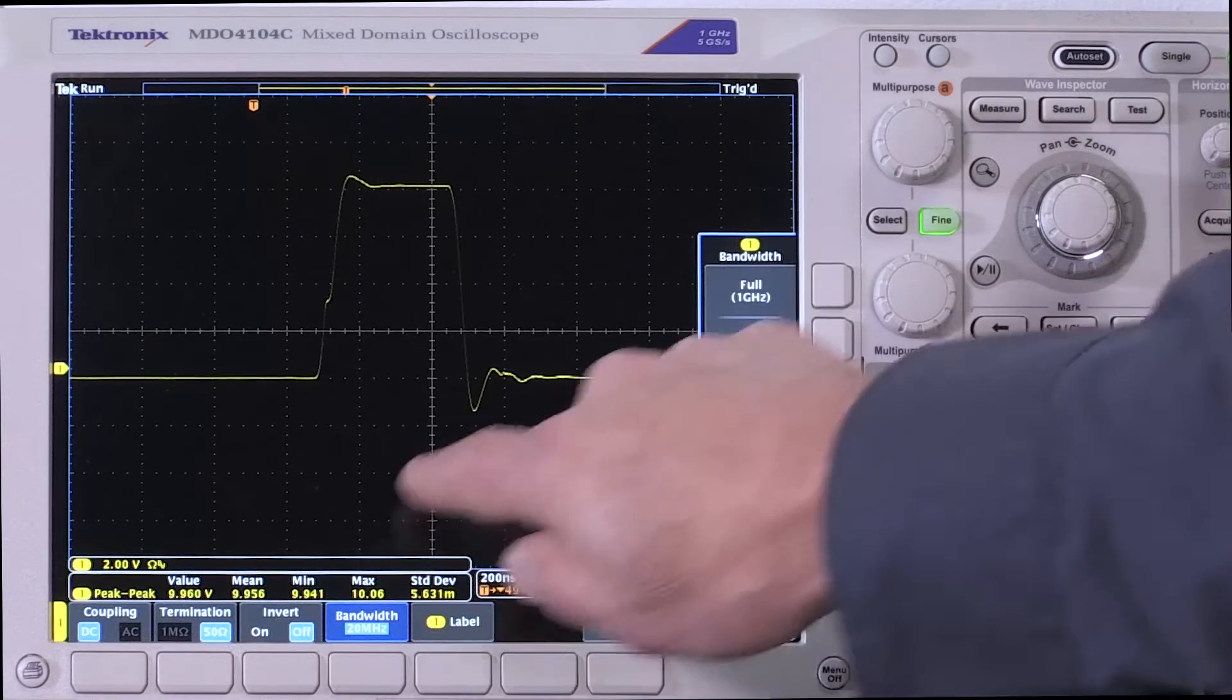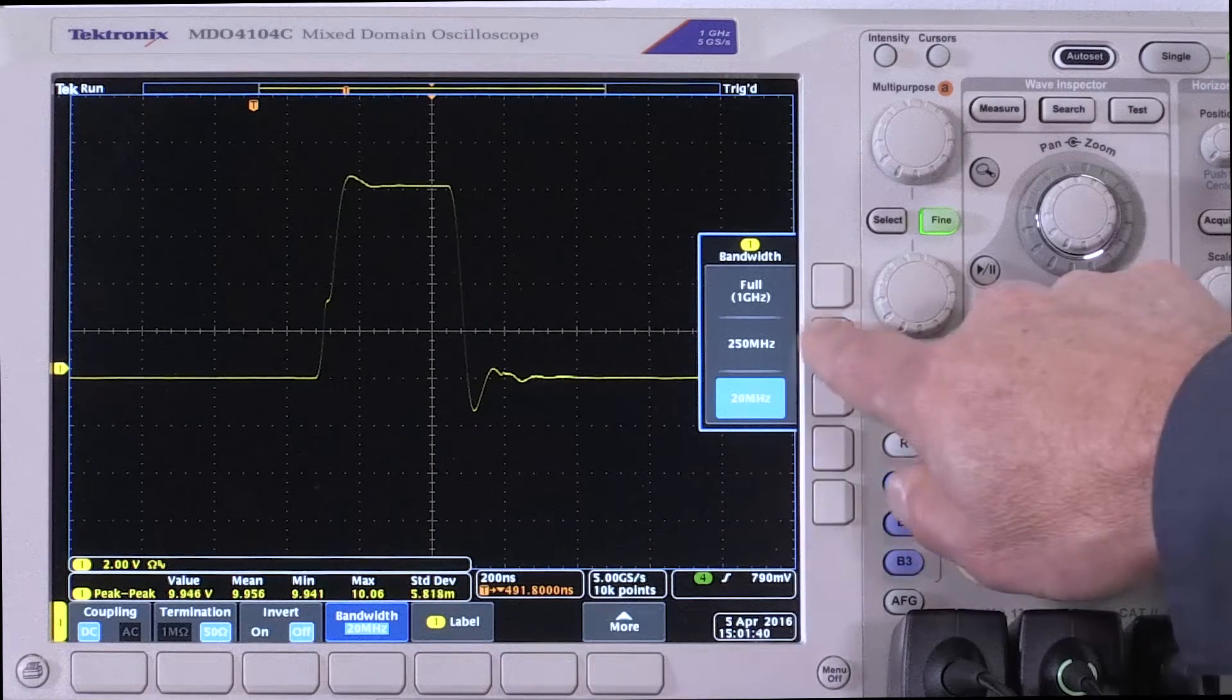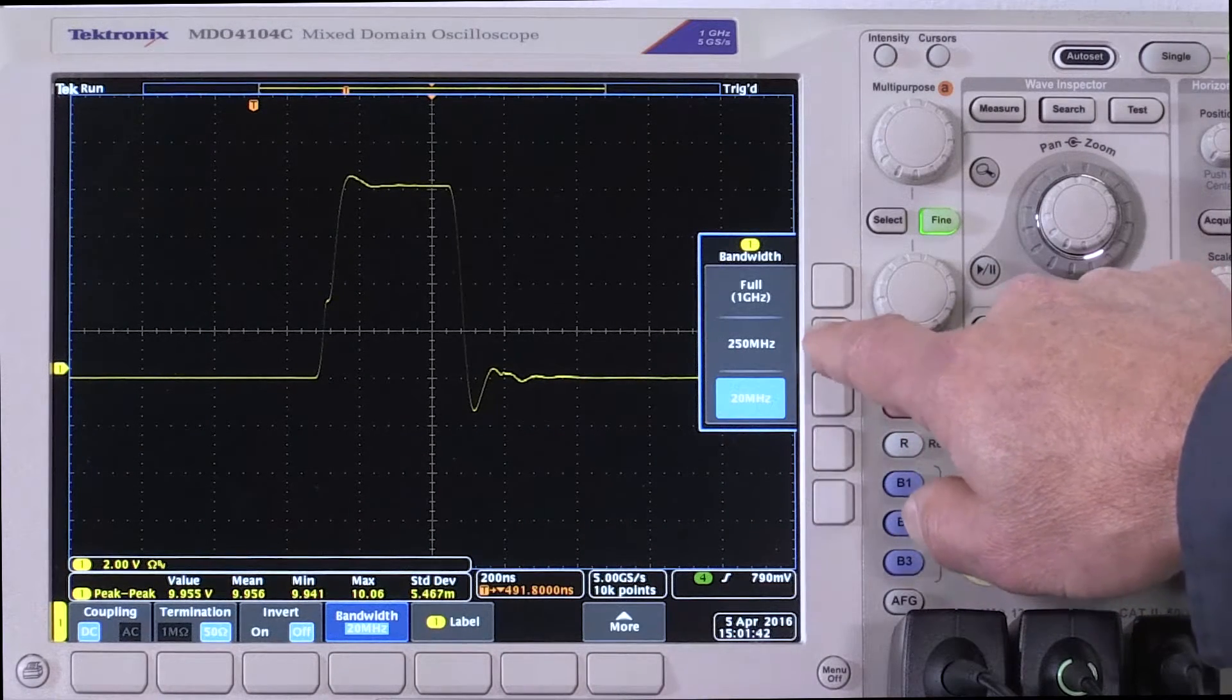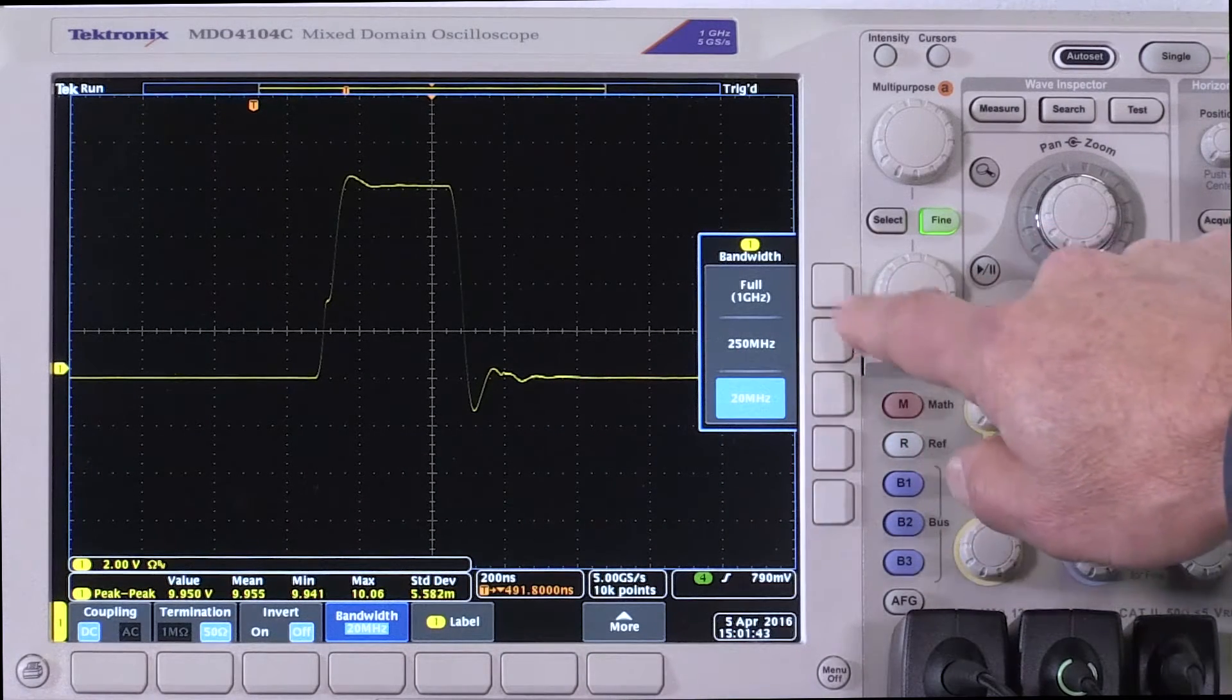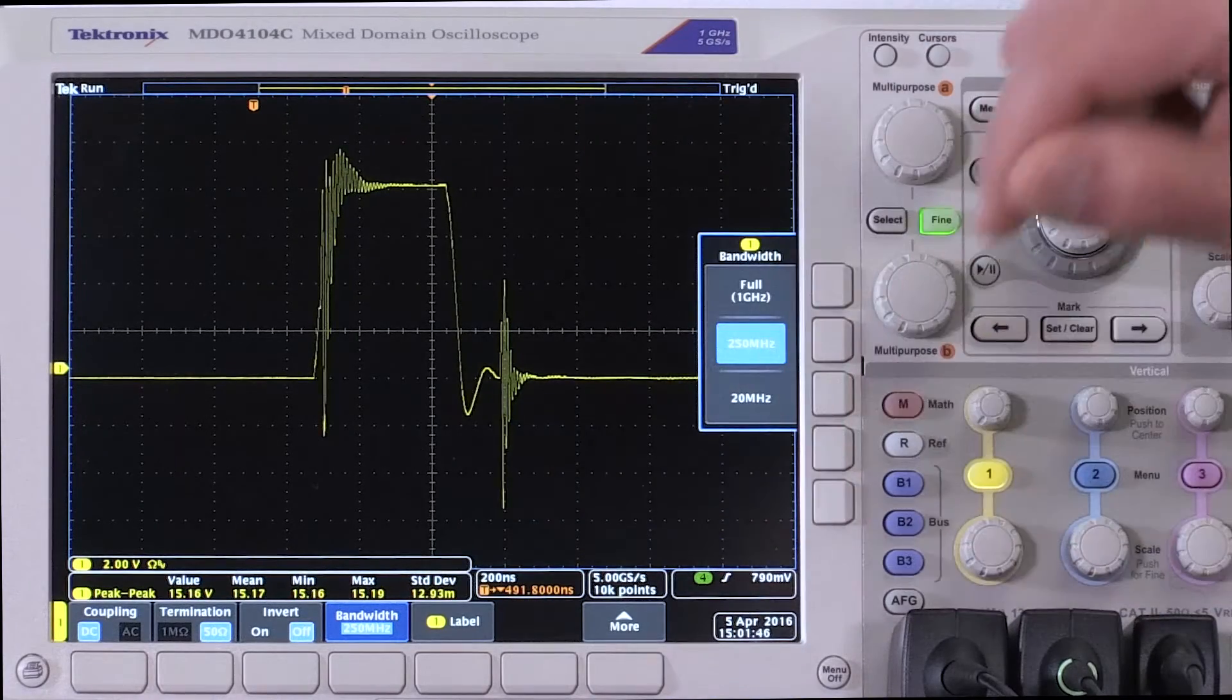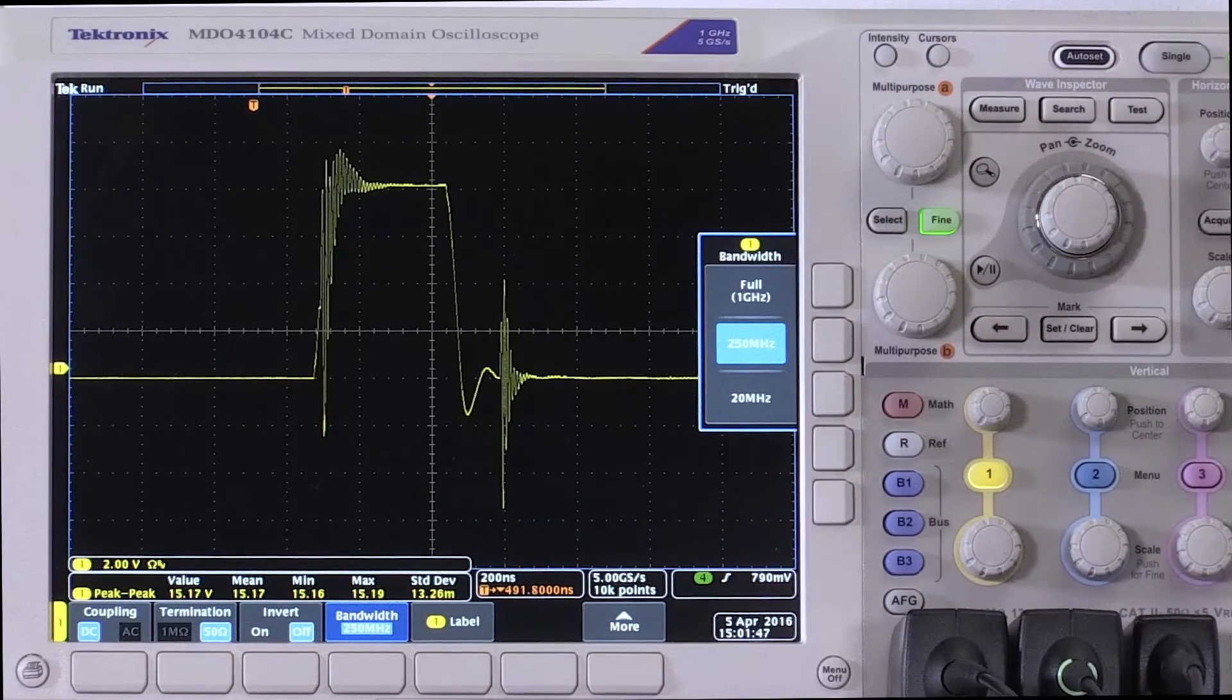What if I open this up to 250 megahertz? So I use a 250 megahertz measurement system. All of a sudden I see this detail.